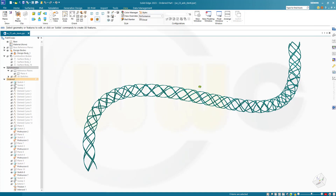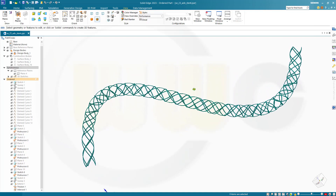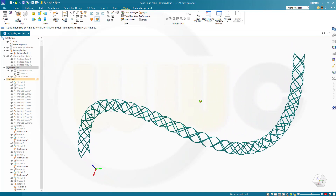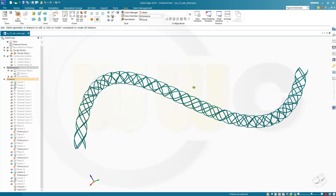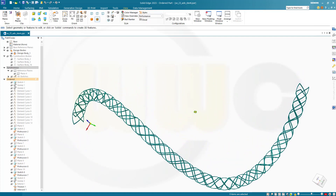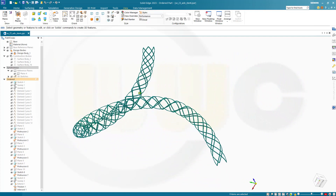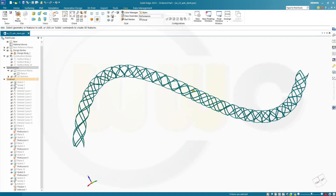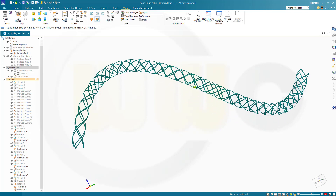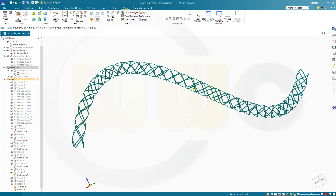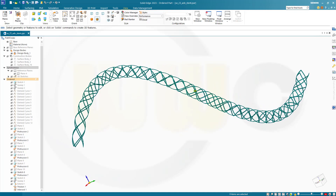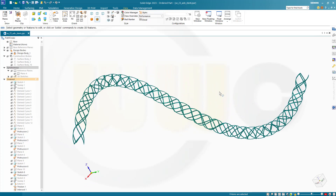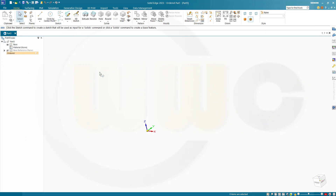Hi, welcome to this Solid Edge 2023 video tutorial. It's a follow-up to the last one — the simple stent — now a more advanced stent. And it is quite easy to do in Solid Edge as well. So let's have fun with Solid Edge.